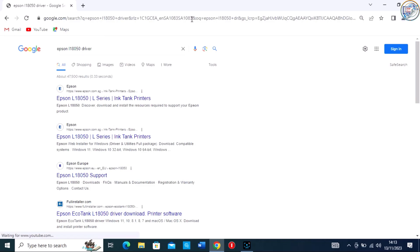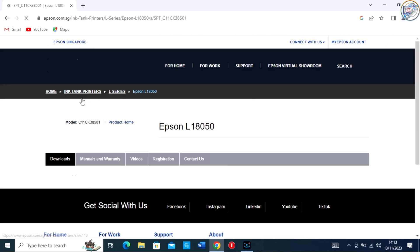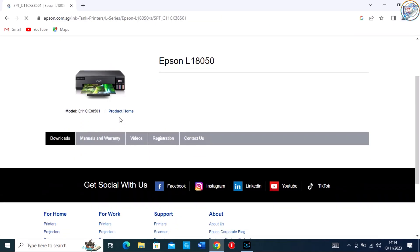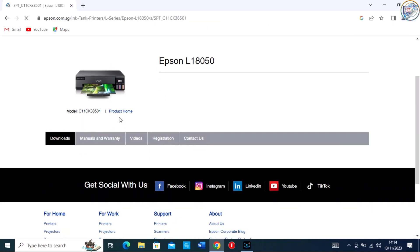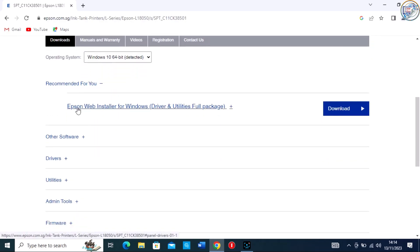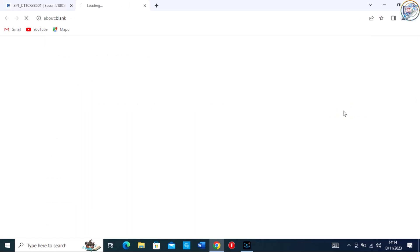From the search results, click on the official Epson website for your printer. Scroll down to the driver section and look for the appropriate driver for your printer model. You may see multiple options, so make sure to select the latest version.